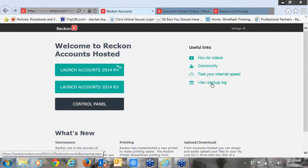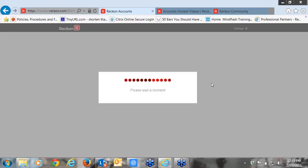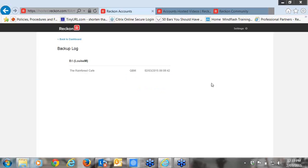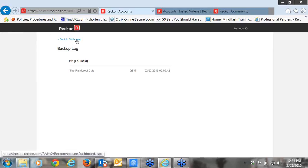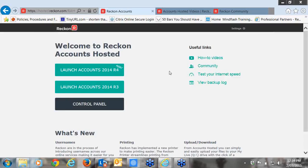Underneath internet speed, we've got the view backup log. If you click on that, it's a log file of when you last performed a backup on the system. When you do a backup within the Reckon Accounts software, this log shows the B drive, which is the universal backup drive on our Hosted service. It's saying that Louise has done a backup on the Rainforest Cafe today at 9 o'clock. That's basically there for your reference to see what you backed up — if you've got multiple company files, that will be helpful. That covers the useful links on the landing page.